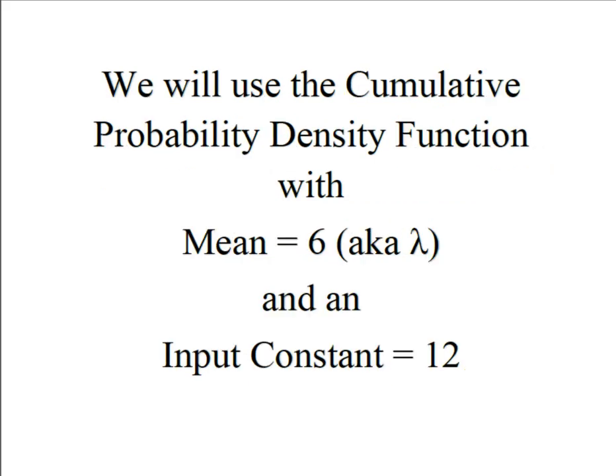So we're going to use the cumulative probability density function in Minitab and our mean, also known as lambda, is still six and we're going to use an input constant of 12.